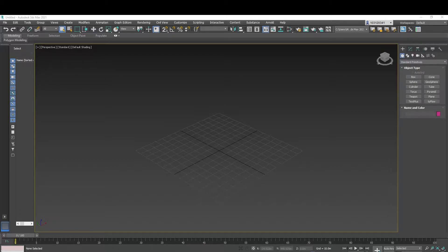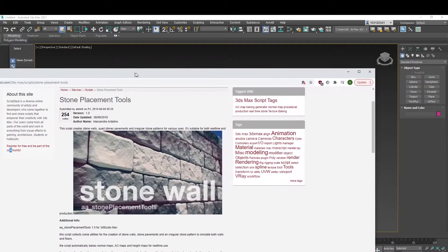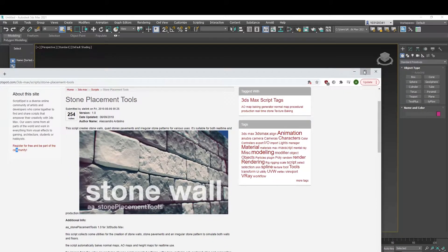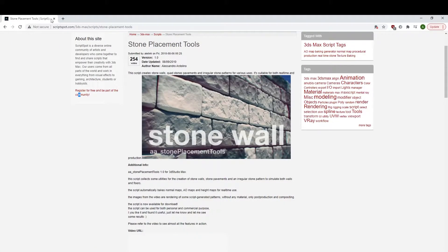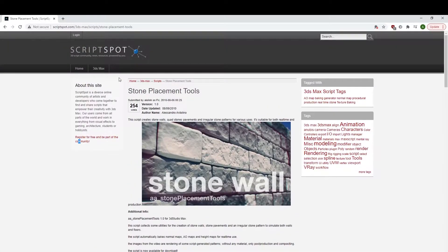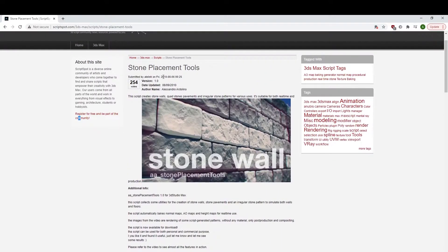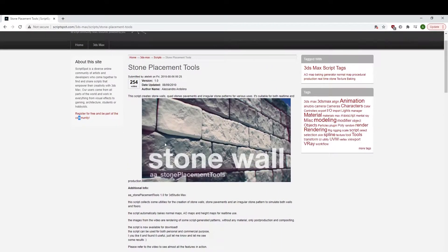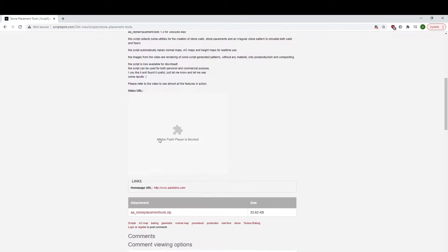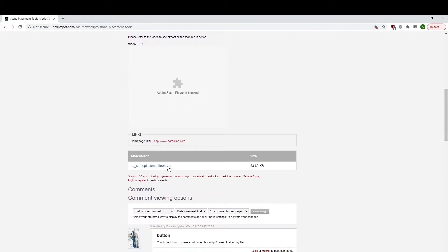I'll just show you guys where to get it from. You head over to Script Spot, where we get most of our scripts, and locate stone placement tools and head down and download the zip file.